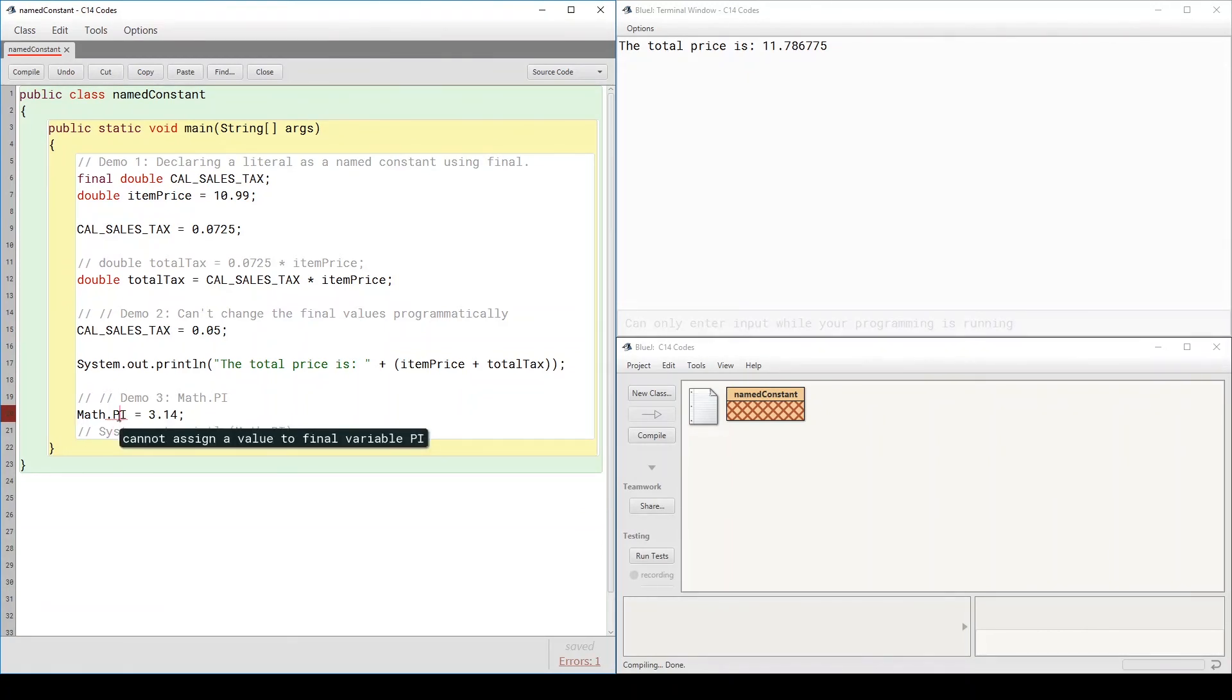And it comes with Math.PI. You can access it through this. Now notice here that since it's defined as a constant, you cannot assign a value to a final variable.